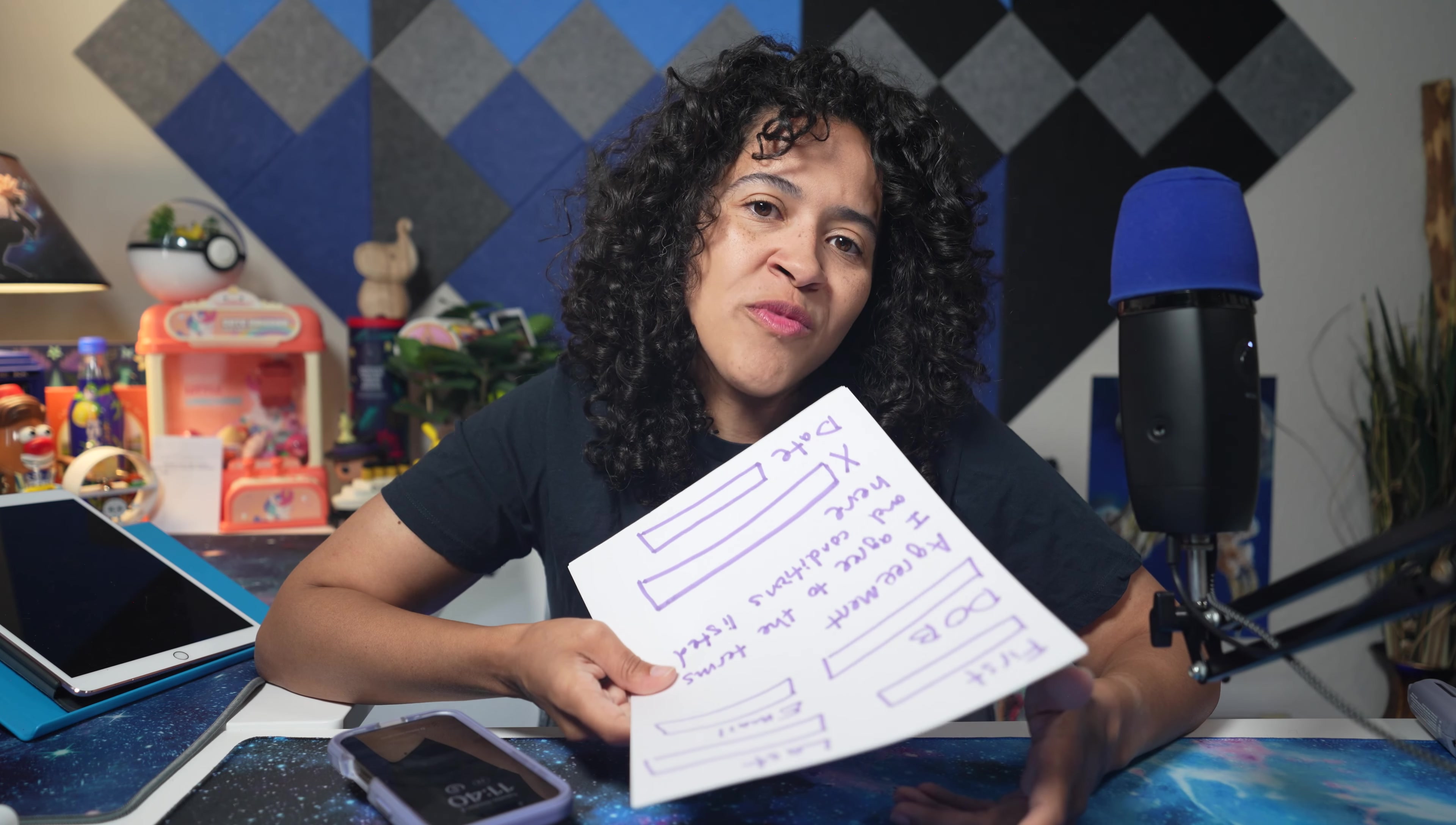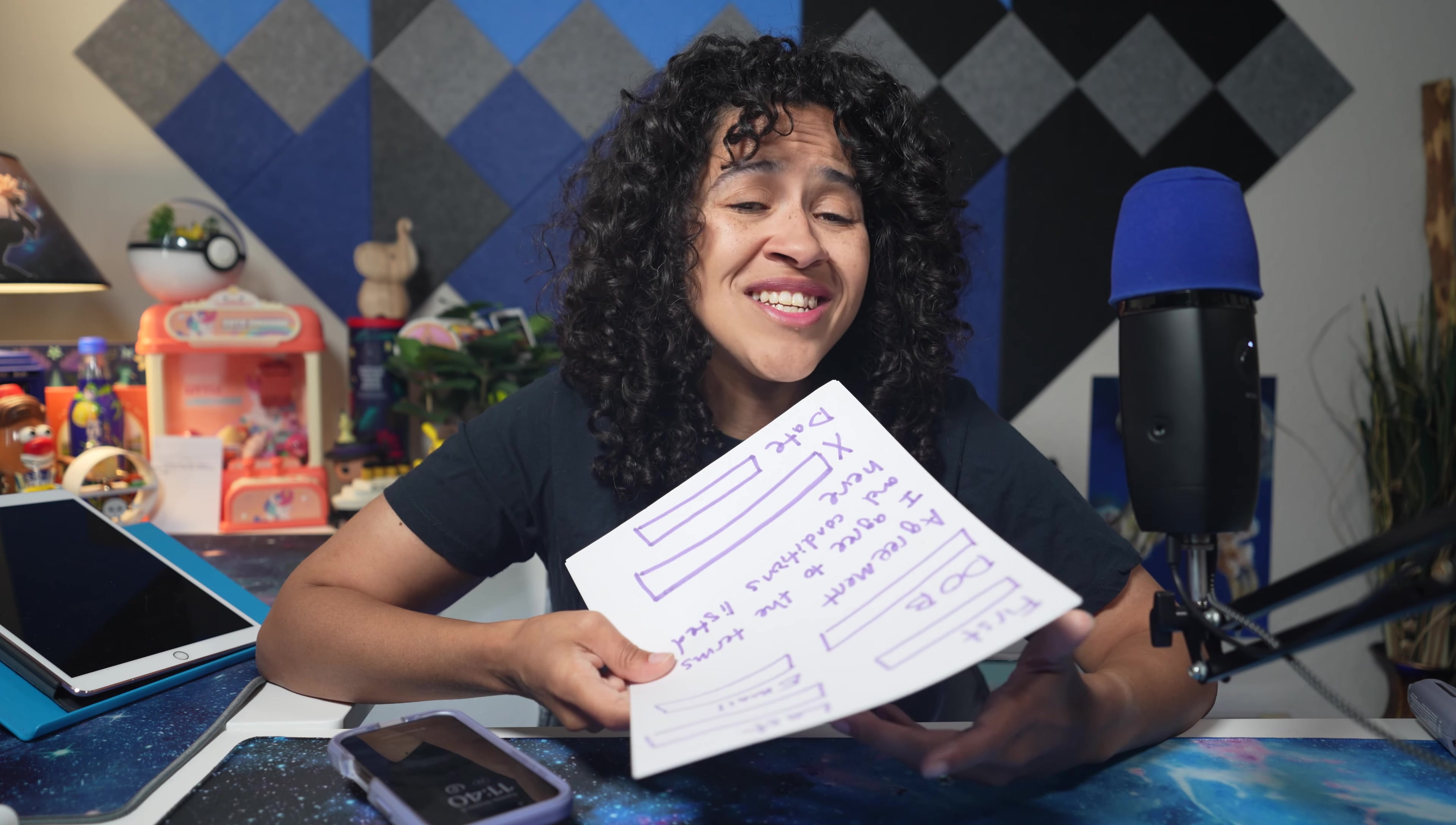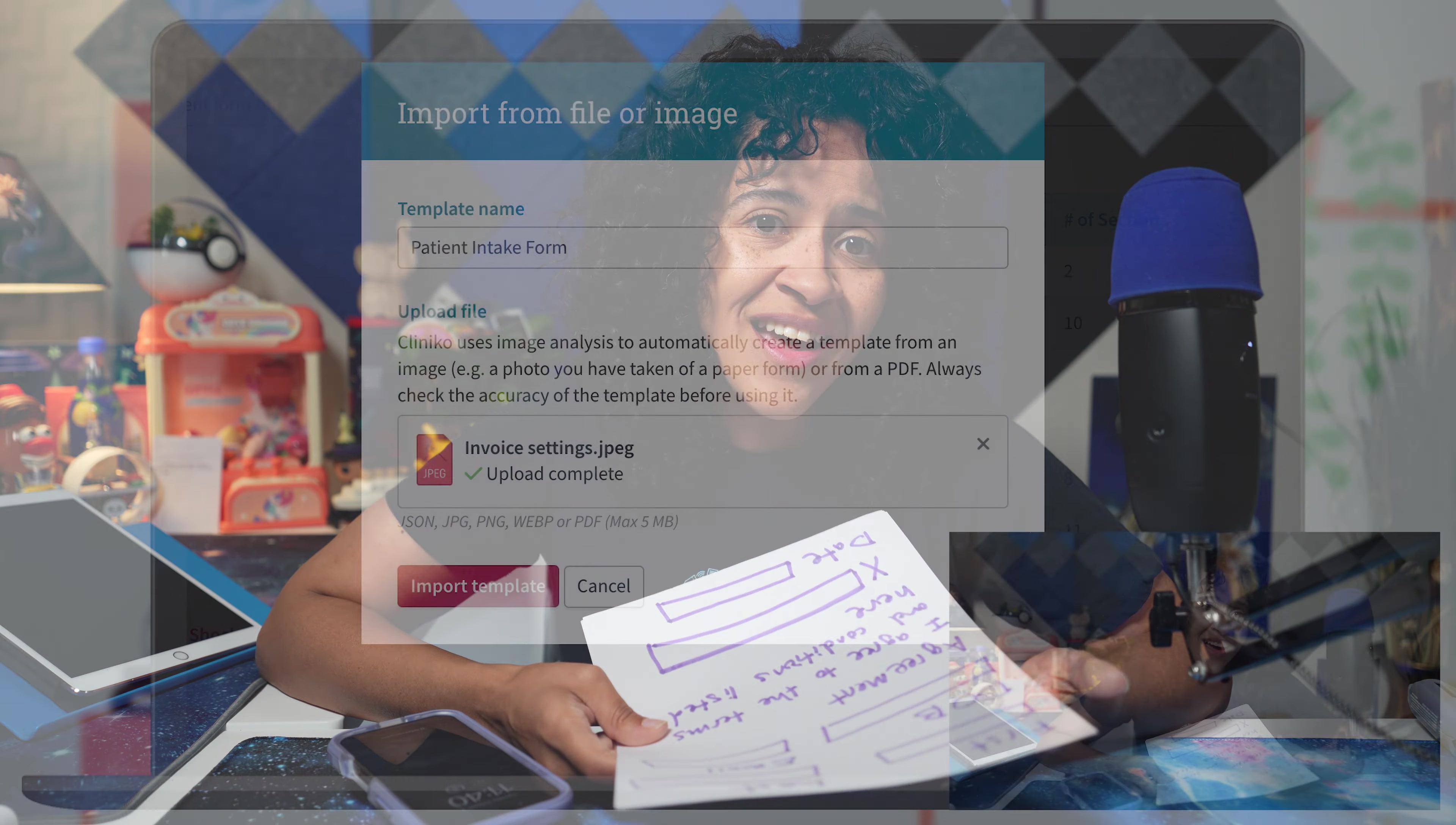Do you still use paper forms for your patients or have a ton of treatment note templates you want to digitize or recreate in Cliniko quickly?